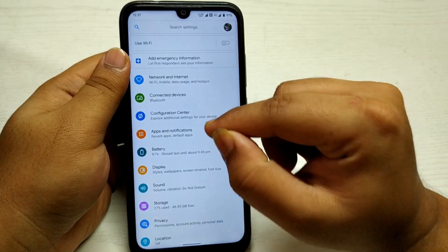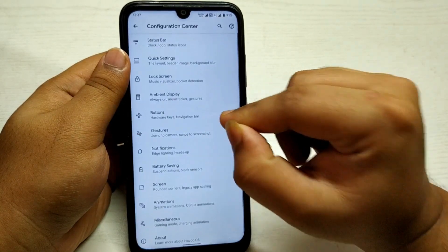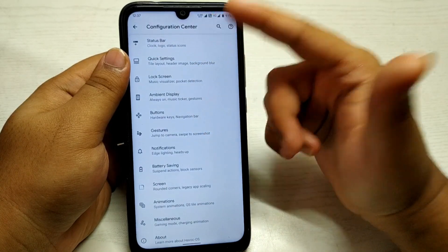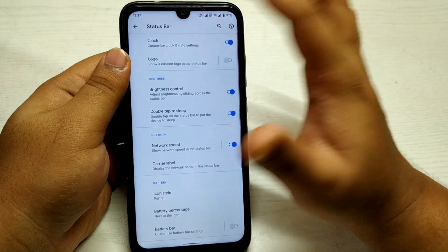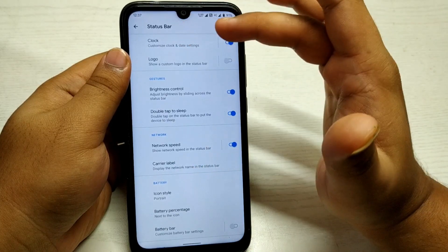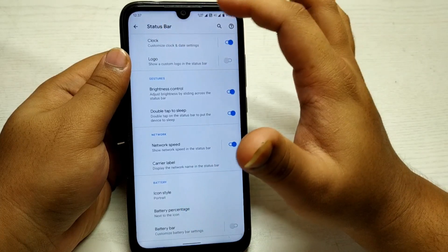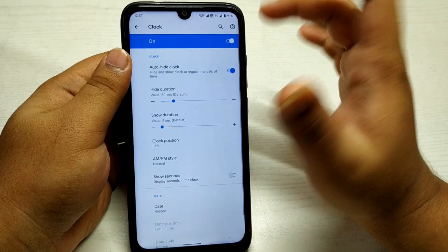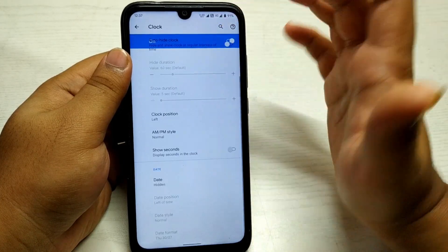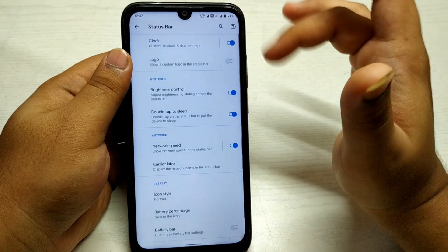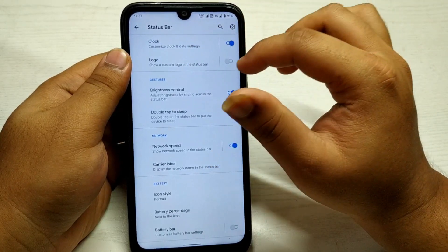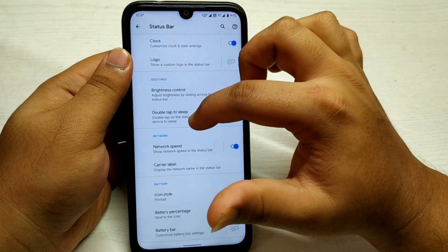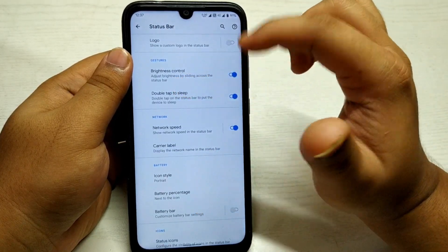This Configuration Center is basically the option where you go to get the features that you want to customize. If we go to the Status Bar, similar to other ROMs you can customize the clock and date settings, auto-hide the clock, and do basic clock customization. You can also display the Havoc OS logo, and gestures are also available.